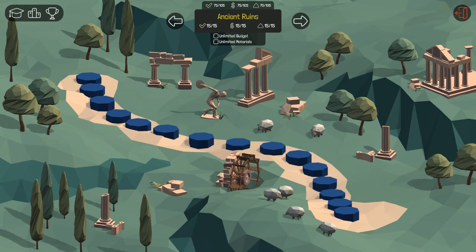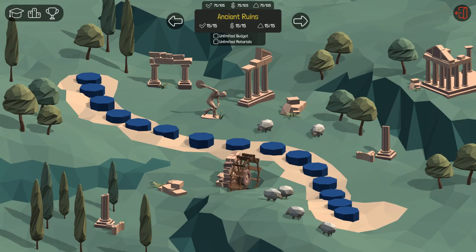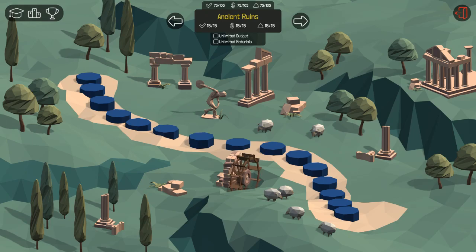Welcome to another episode. Today we're going to be running through ancient ruins from start to finish, what I did to complete it. As you can see, everything under budget and under 100% stress. Let's start.